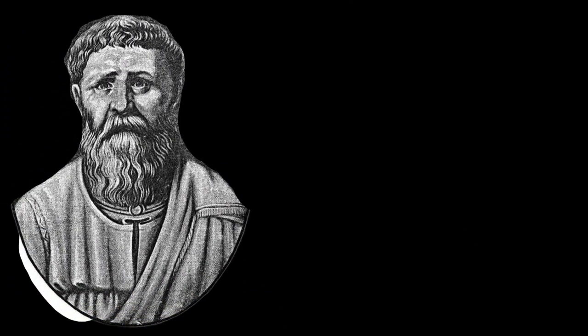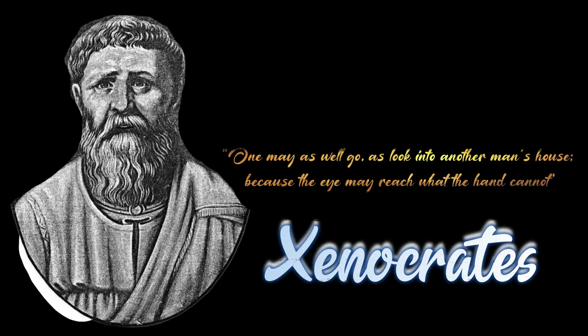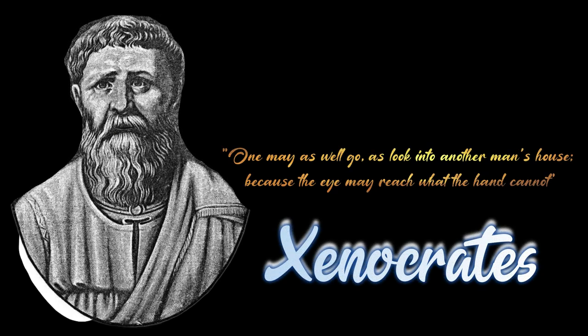One may as well go as look into another man's house, because the eye may reach what the hand cannot.